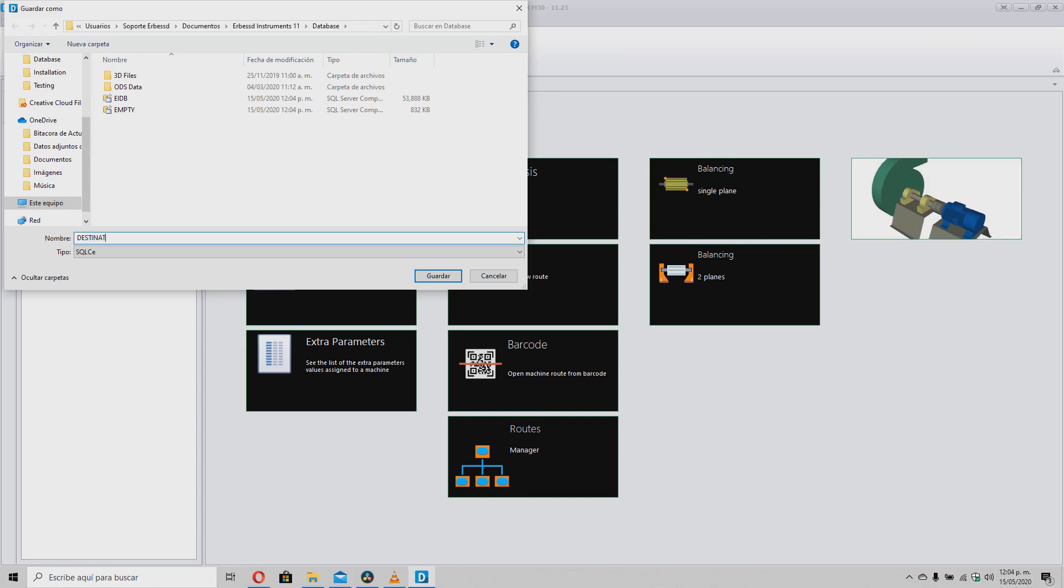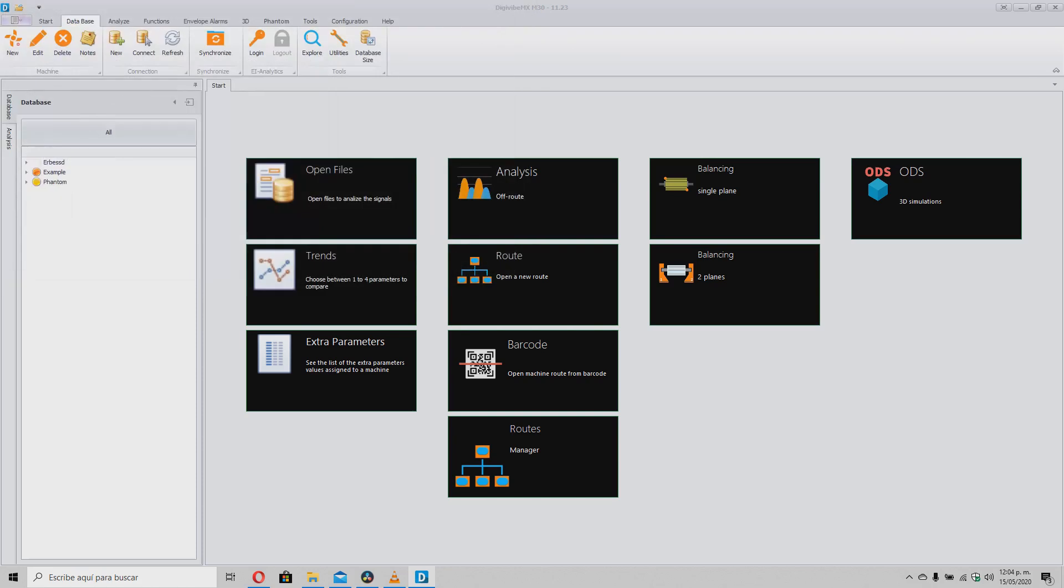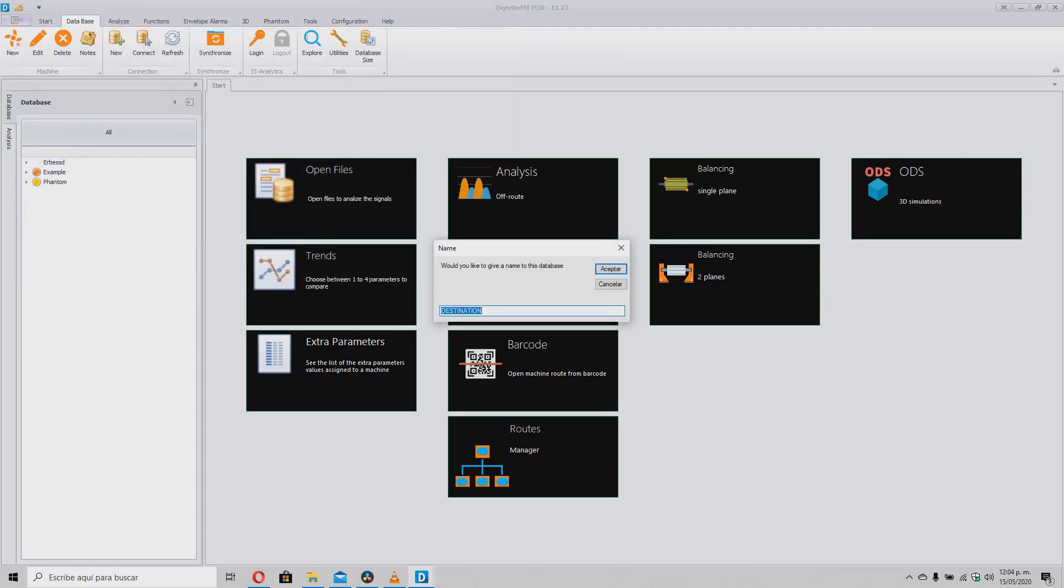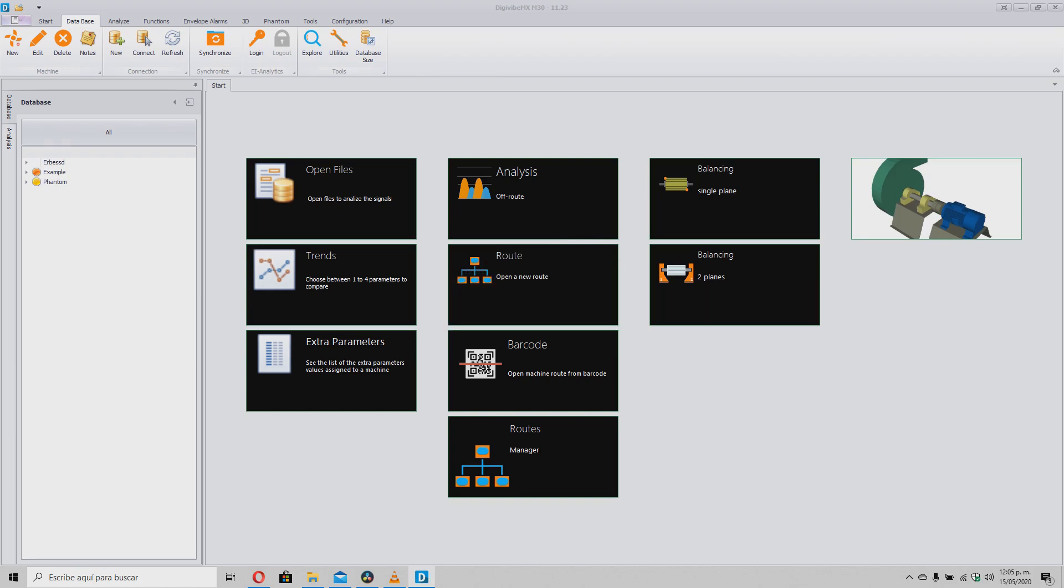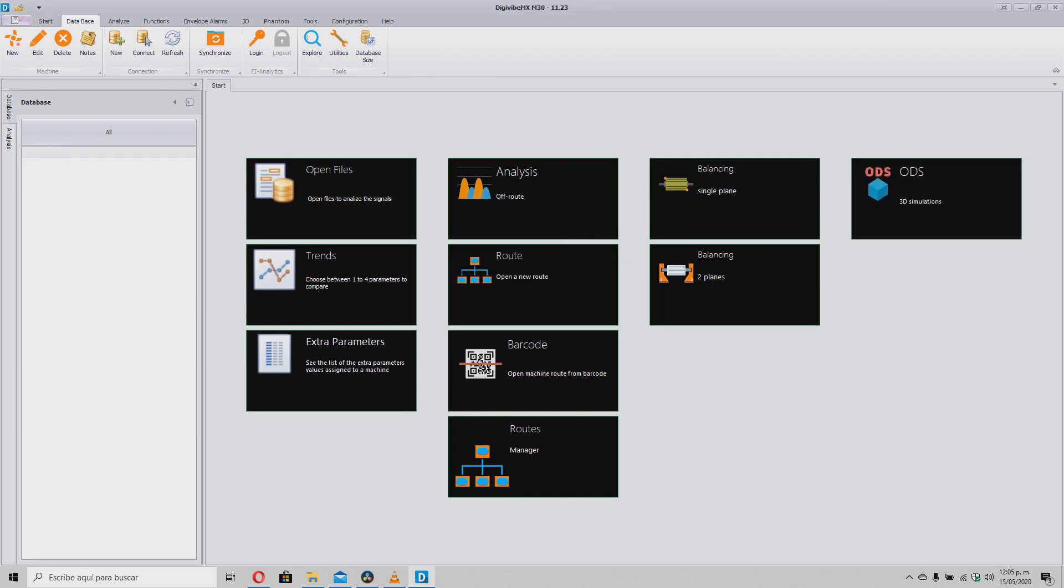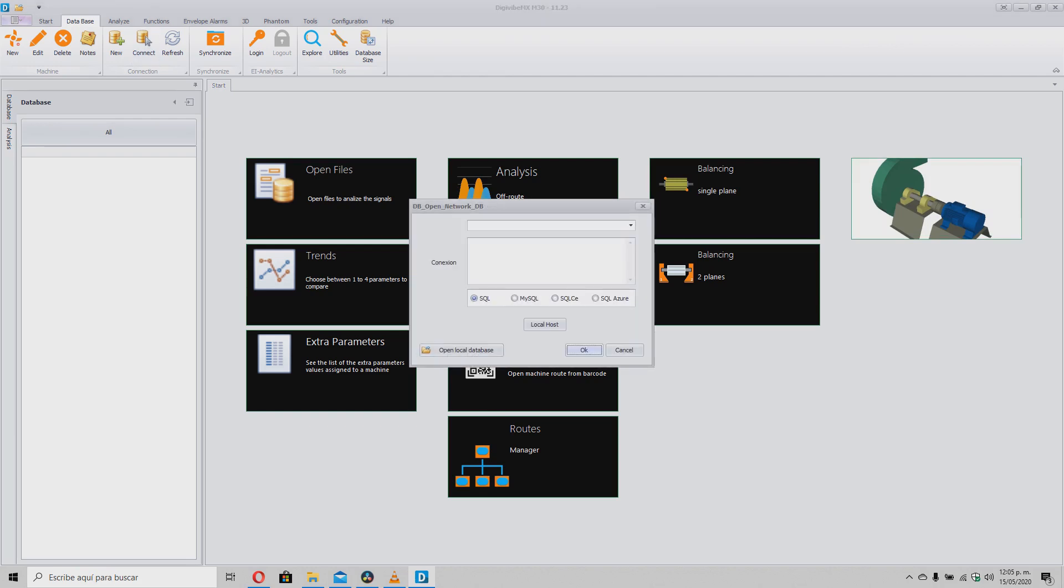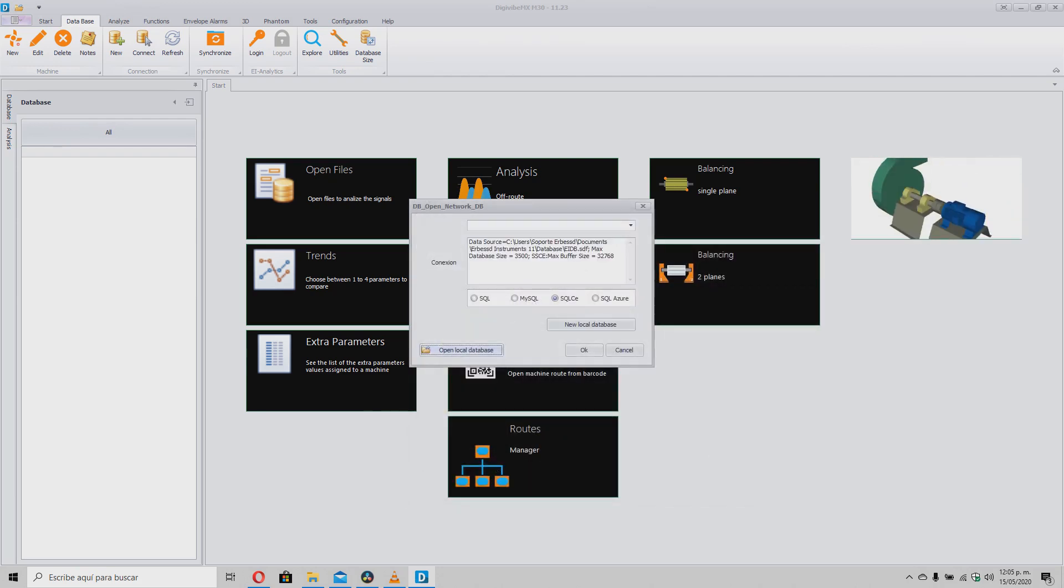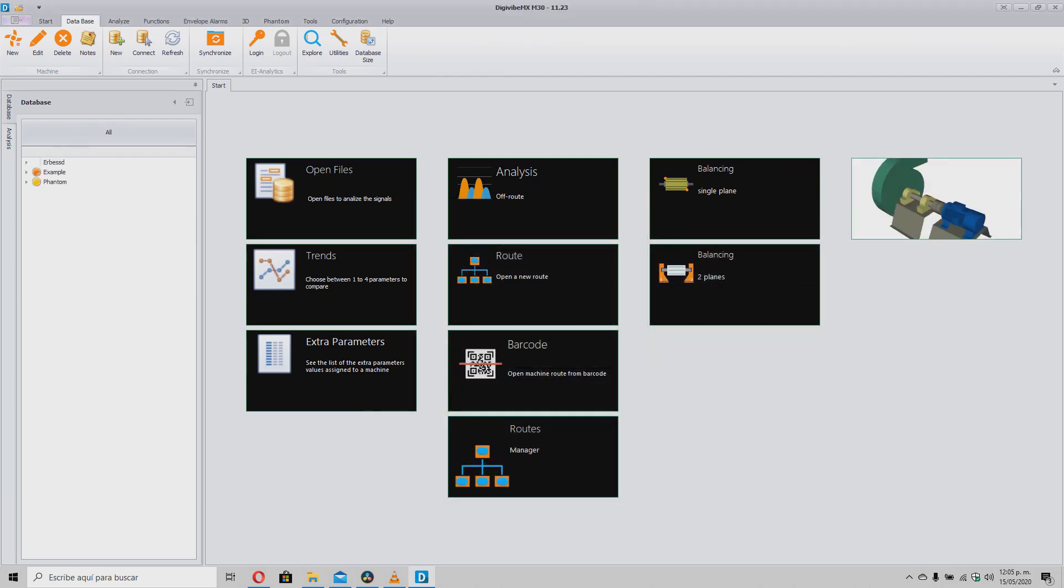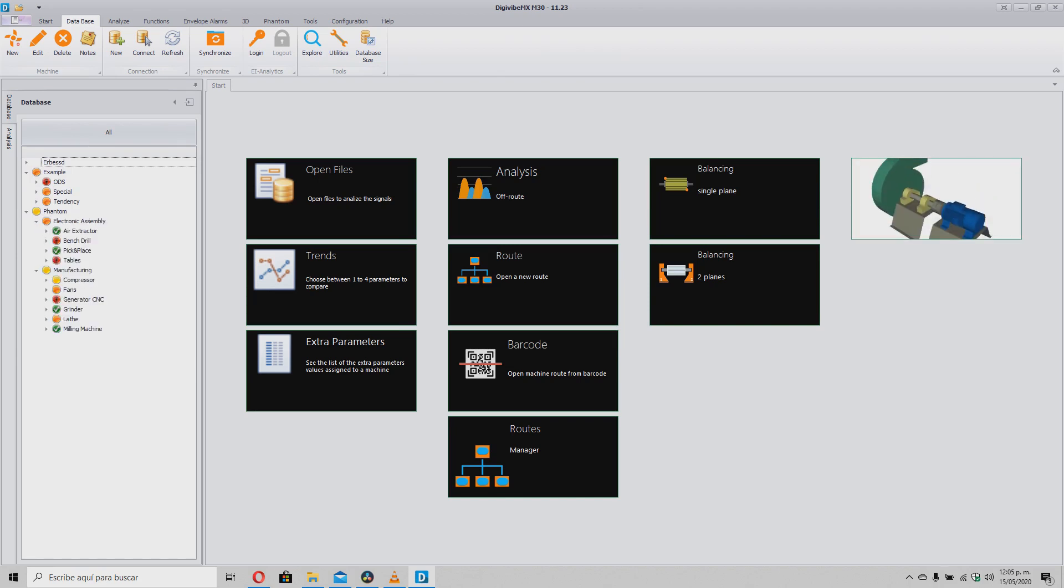Once this is done, DigiVibe will automatically connect to this database, so we must return to the original database. As you can see, in this database we already had machines, vibration and severity data, and this is what we will transfer to the new database.